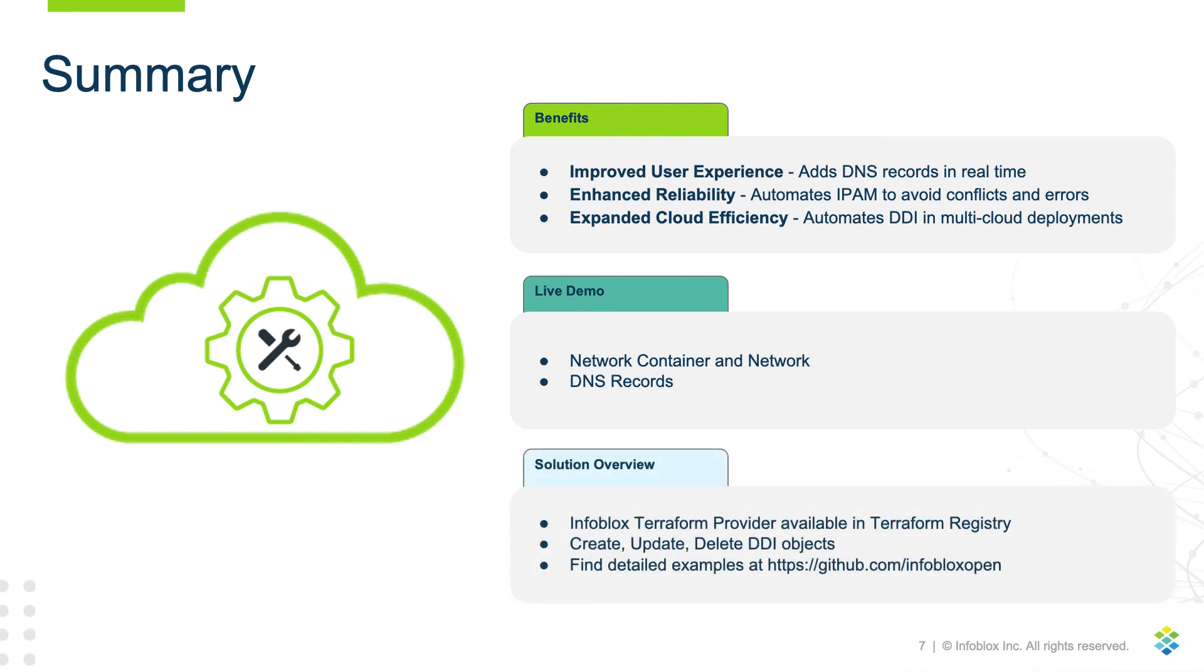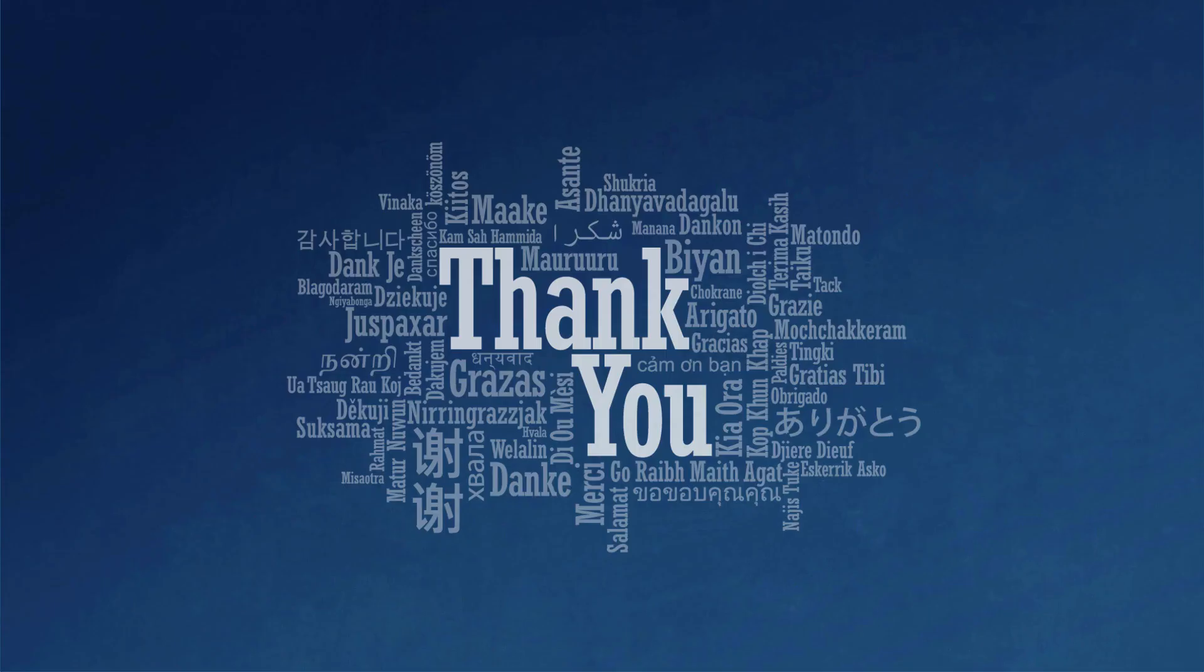The Infoblox Terraform plugin includes resources to create, update, and delete DNS, DHCP, and IPAM objects and is available in the Terraform registry. You can find example configuration files using the Infoblox Terraform plugin at Infoblox Open on GitHub. Documentation and other resources are available at Infoblox.com.